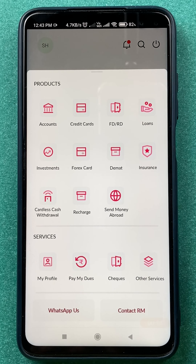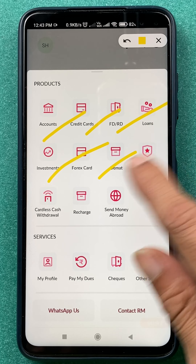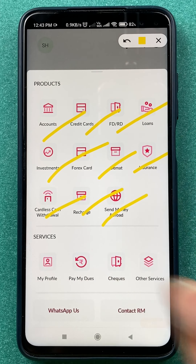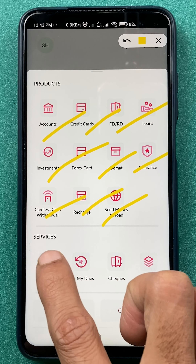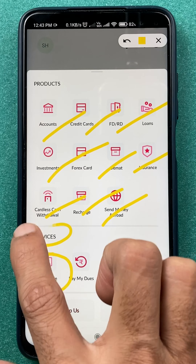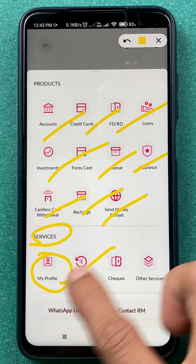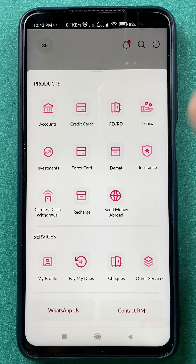There will be a pop-up with multiple options, as you can see on the screen right now. You have to select the My Profile option under Services. So select My Profile.